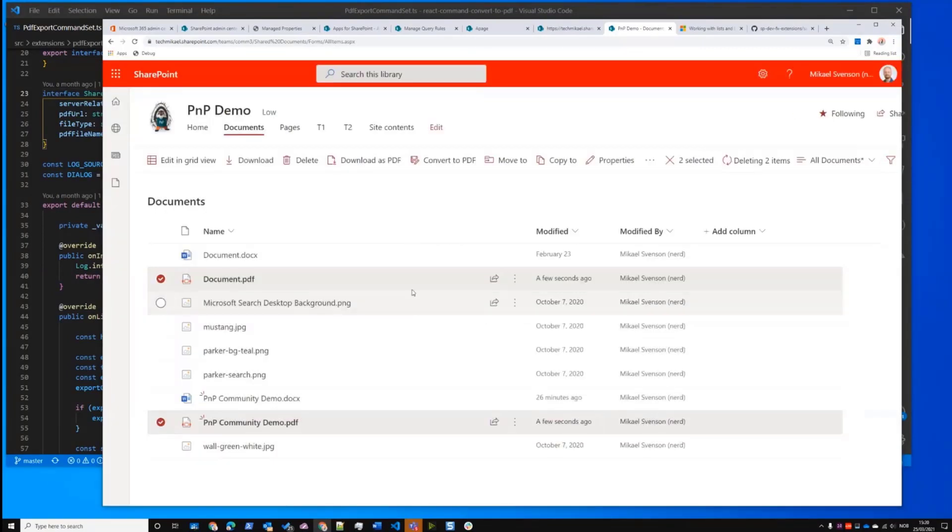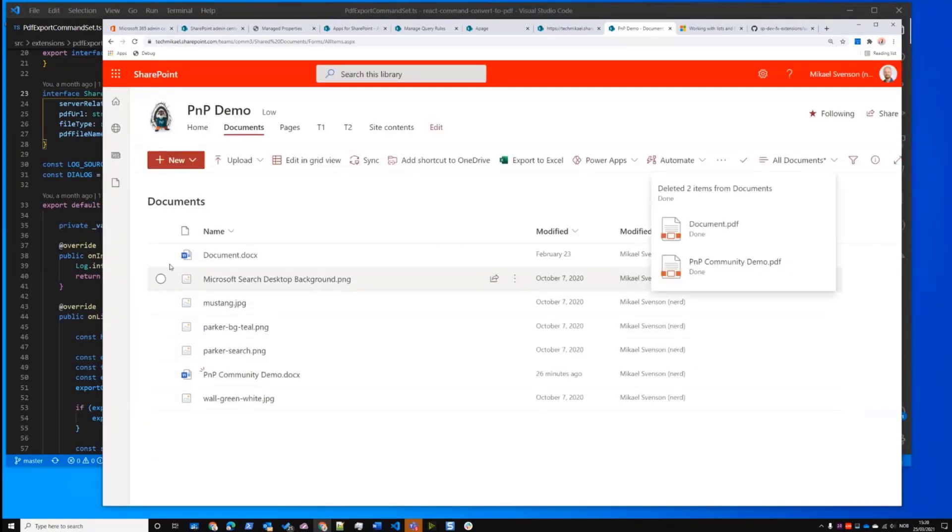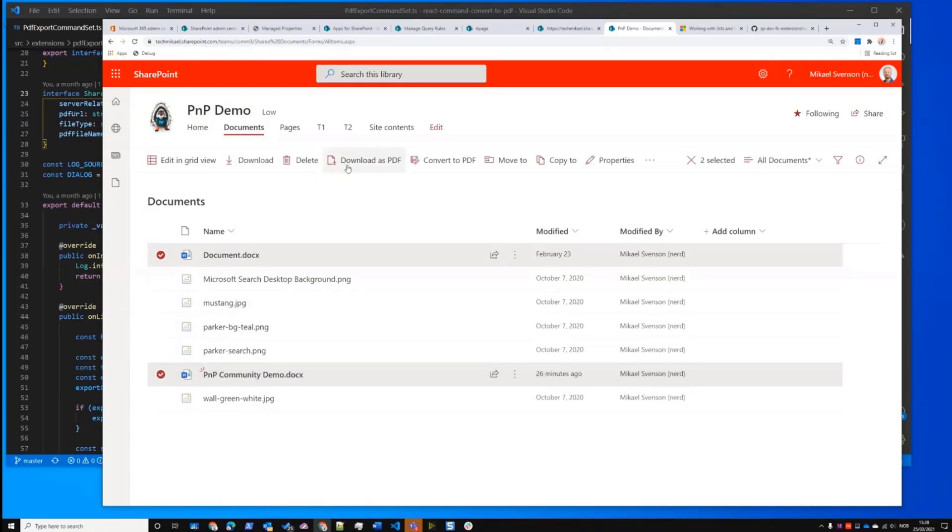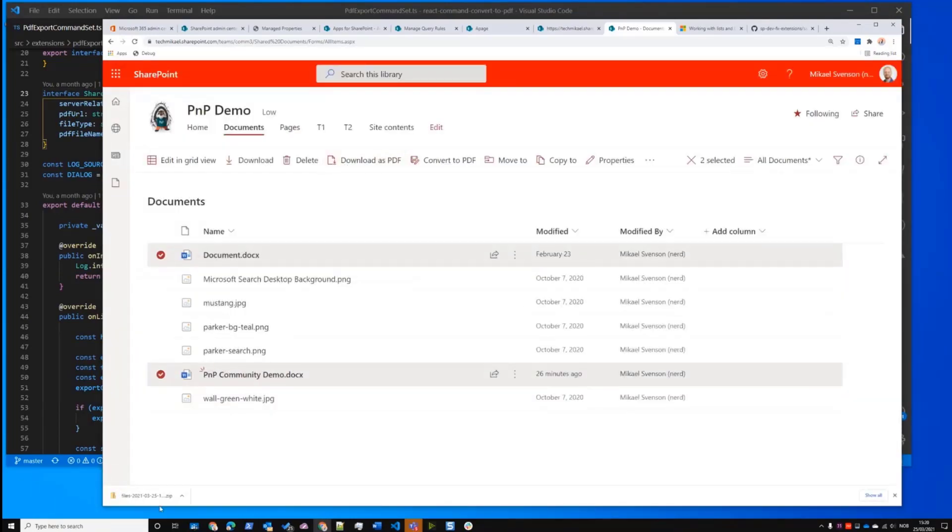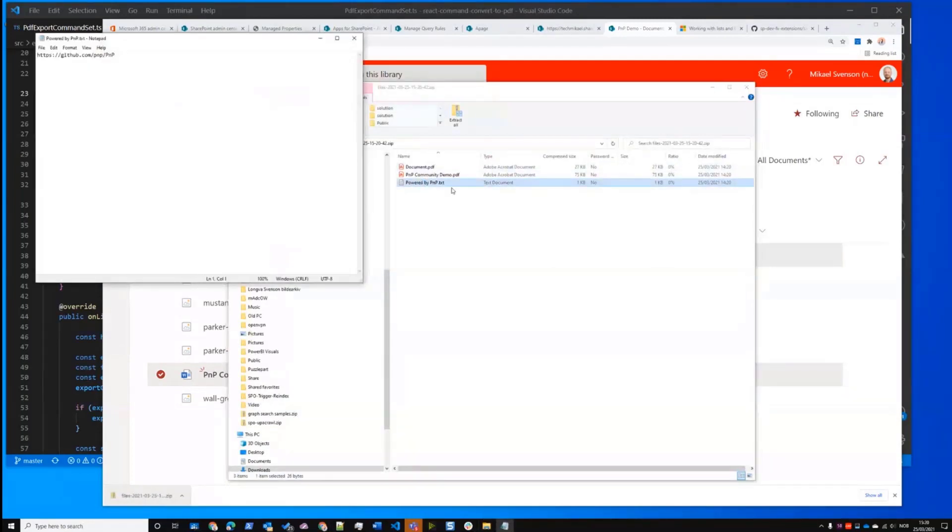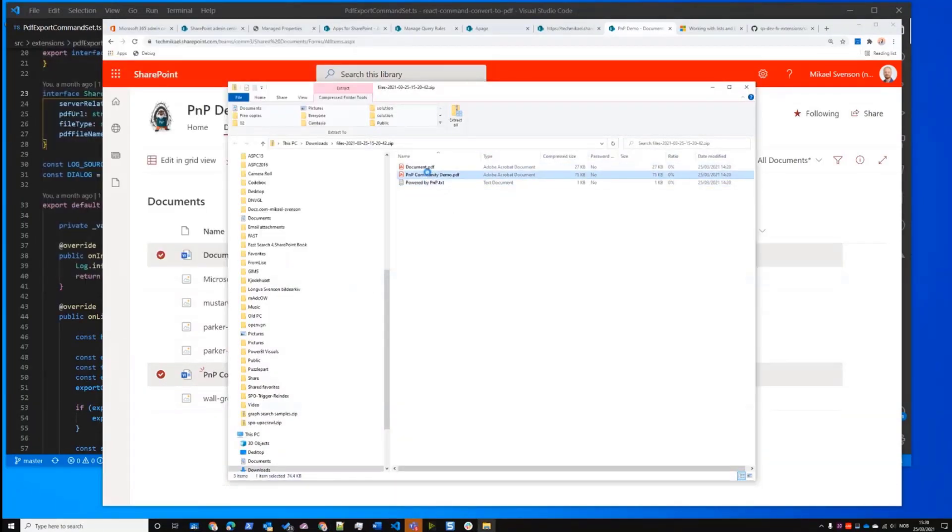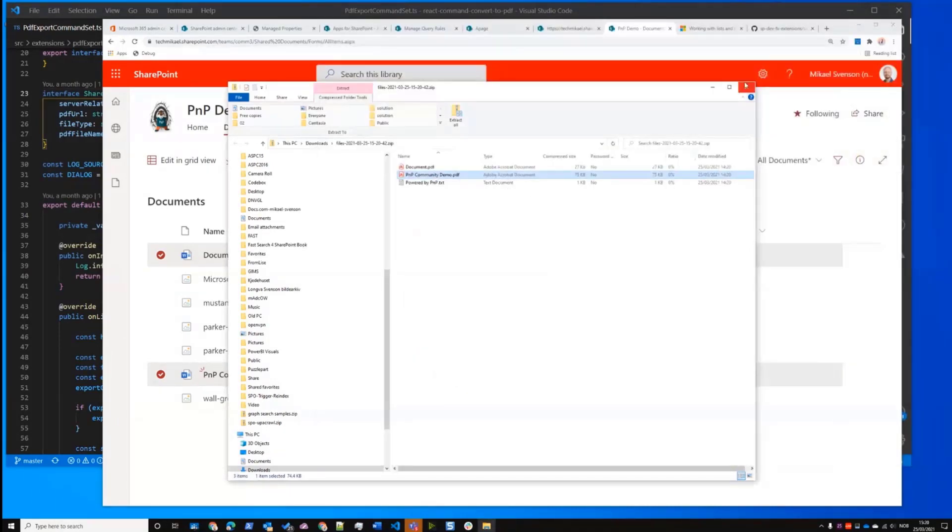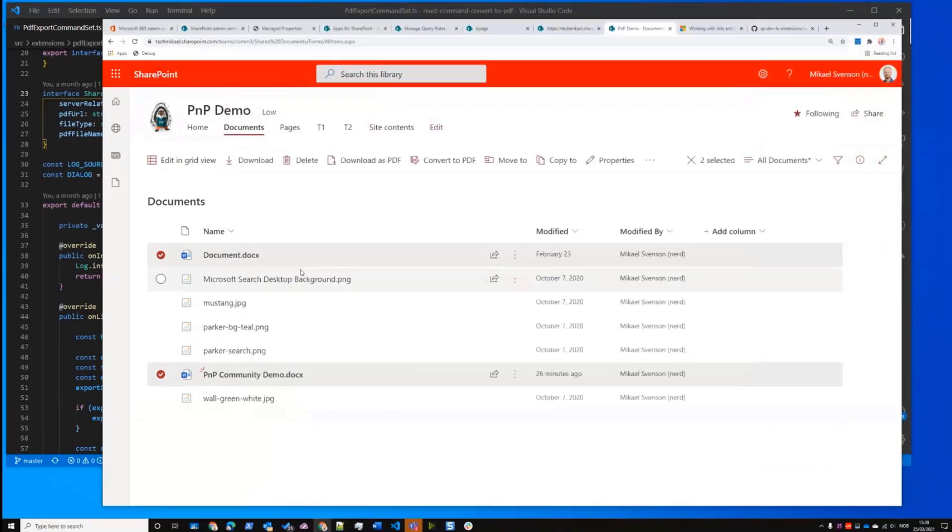And let's just delete them again. And then let's do the download demo. So if I do download, it will convert them and then it will use JS zip on the page to zip them up and give you a zip file with the same files with a small powered by PMP text file in there. And if I open this file, you see it's the same PDF.